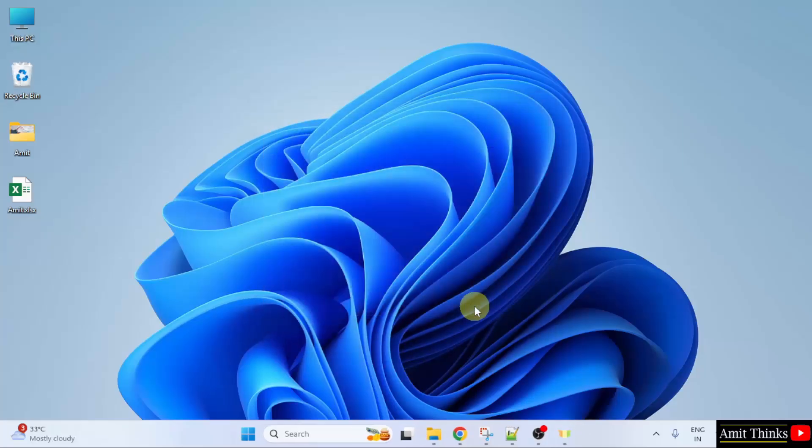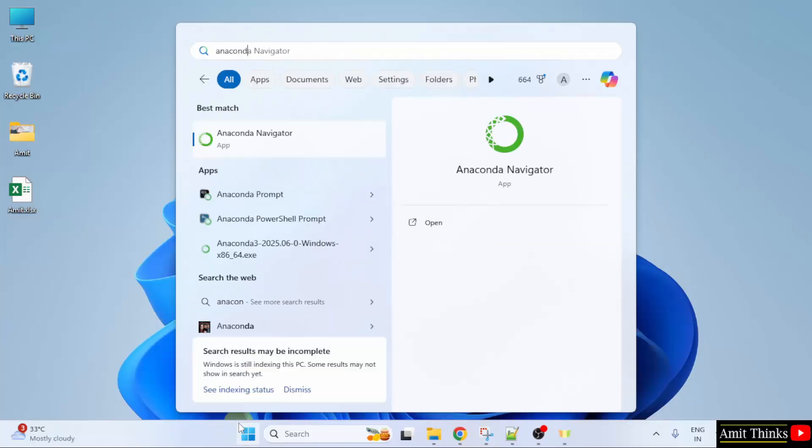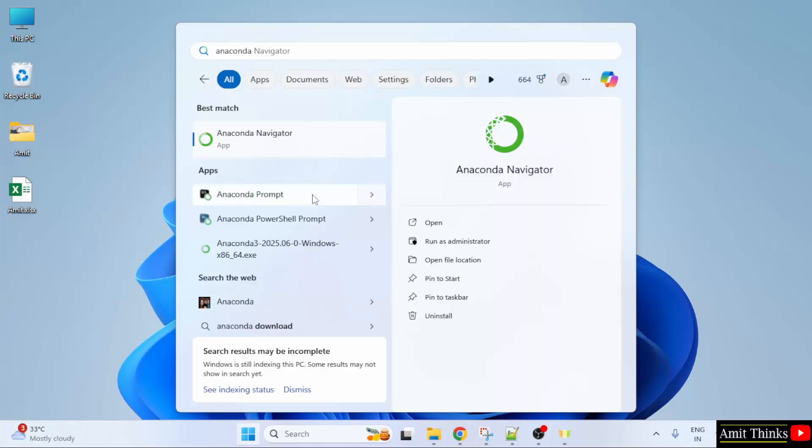Now let us start Anaconda. Go to start. Type Anaconda. Now you can see Anaconda Navigator as well as Anaconda Prompt. So what are these?